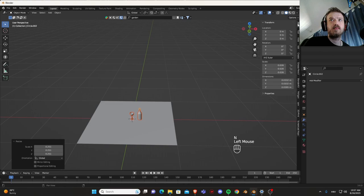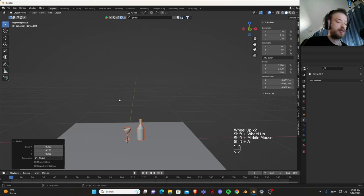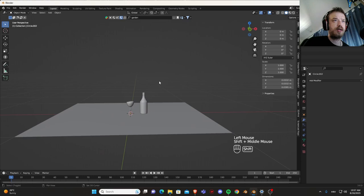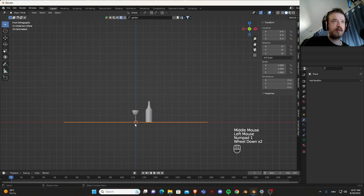Since this is a two by two meters we need to scale this a bit more to something like this. Let's press Ctrl A, apply scale, and we are fine.